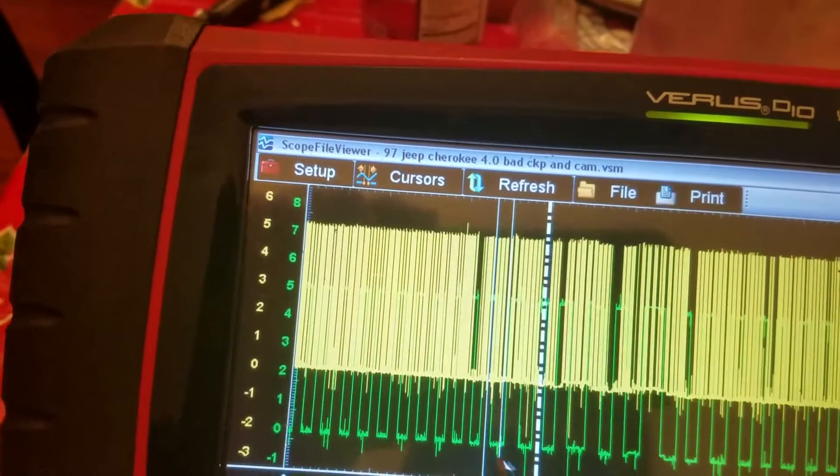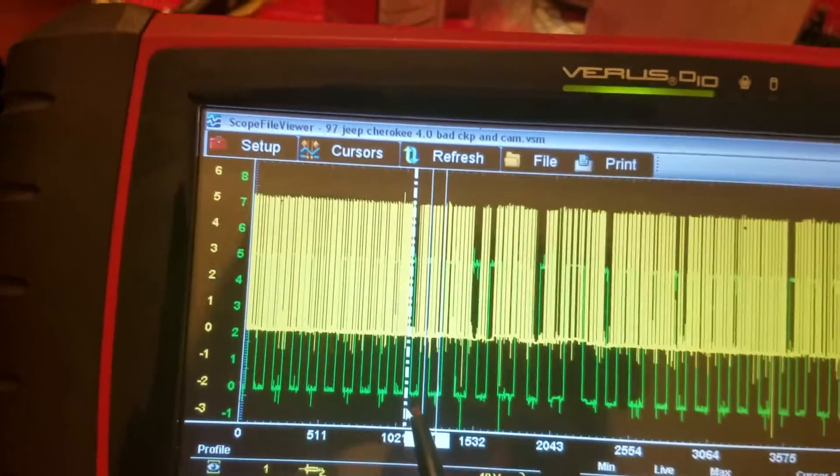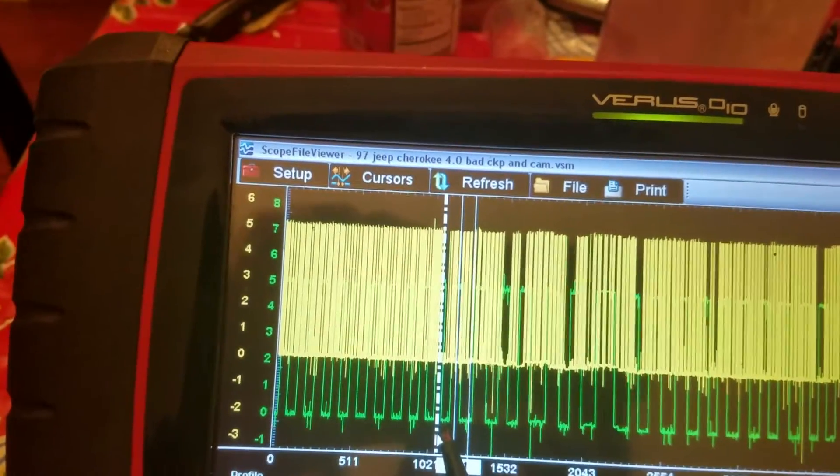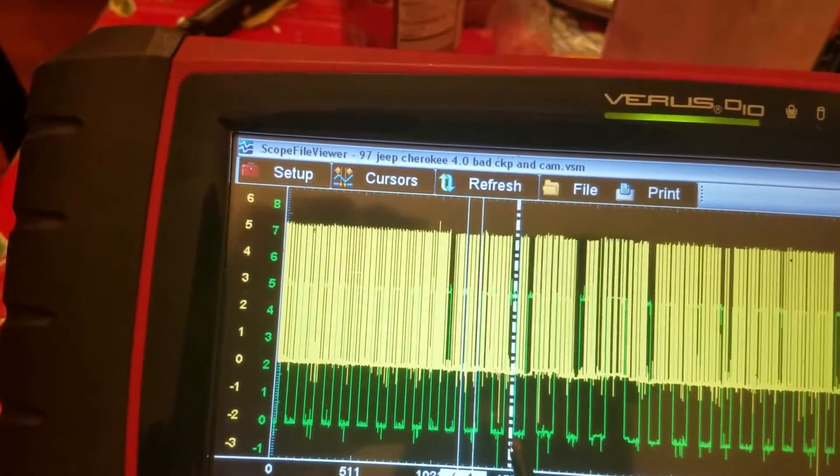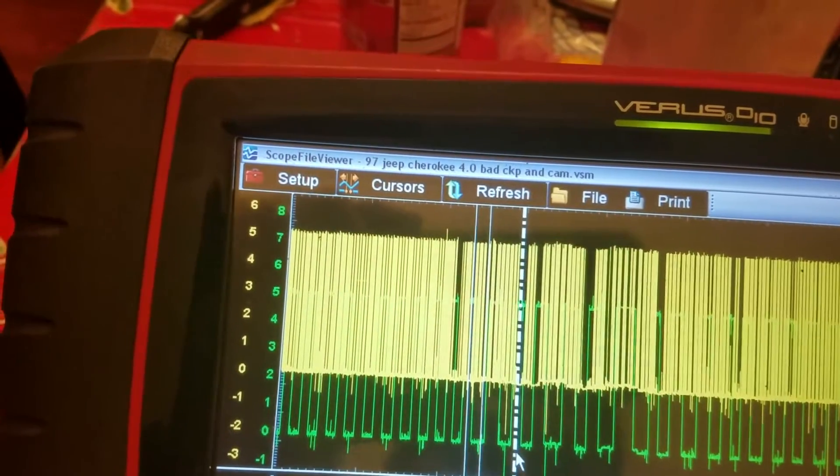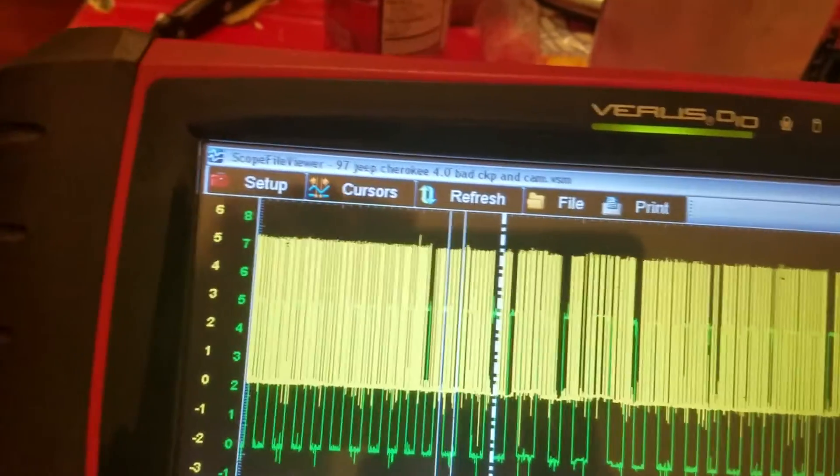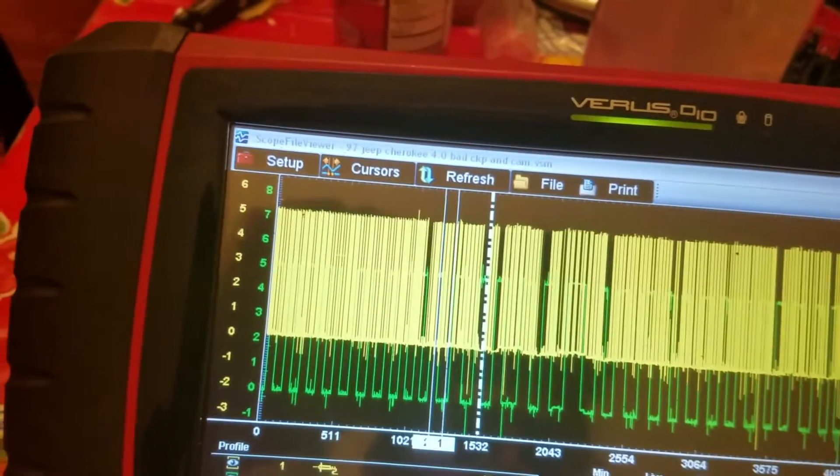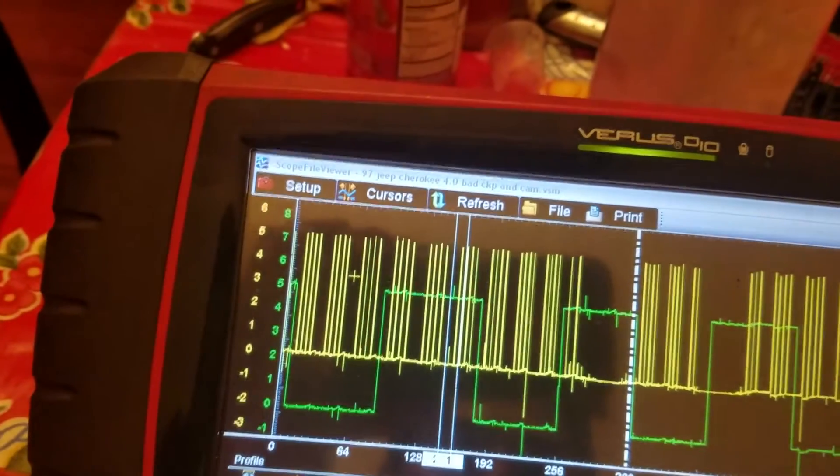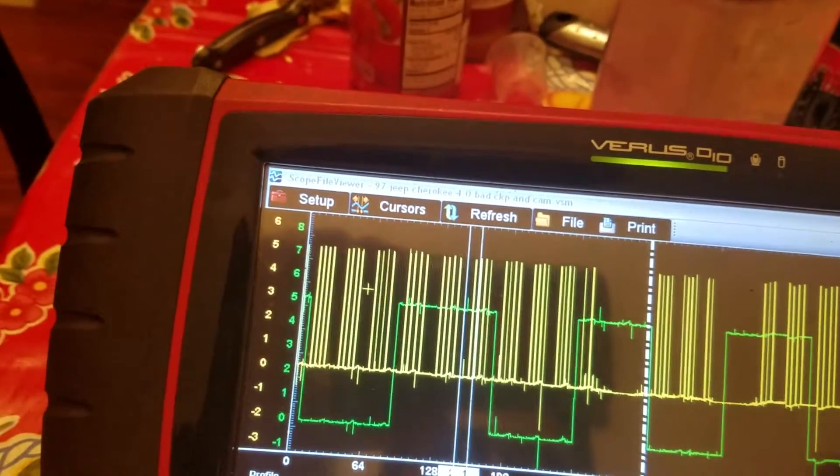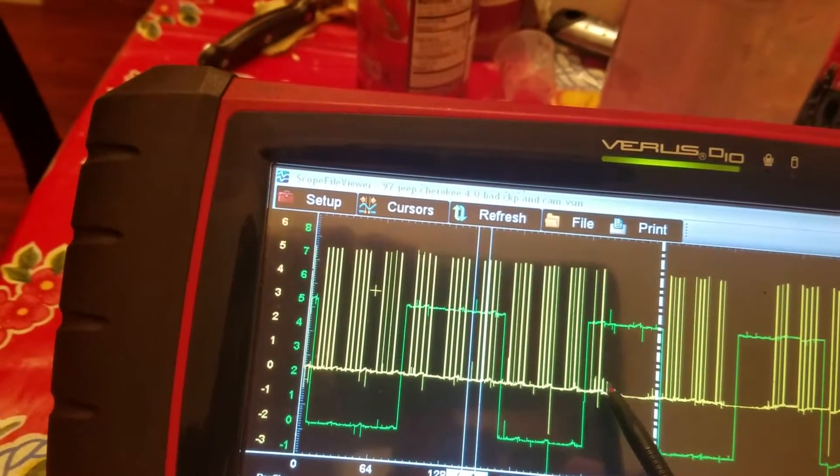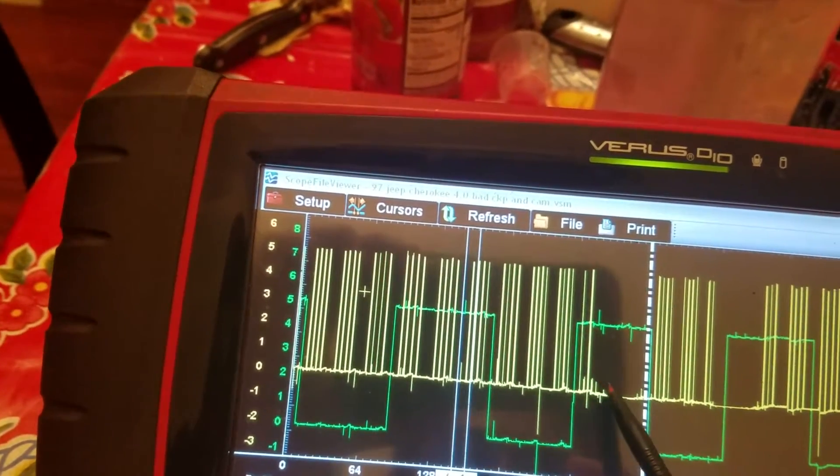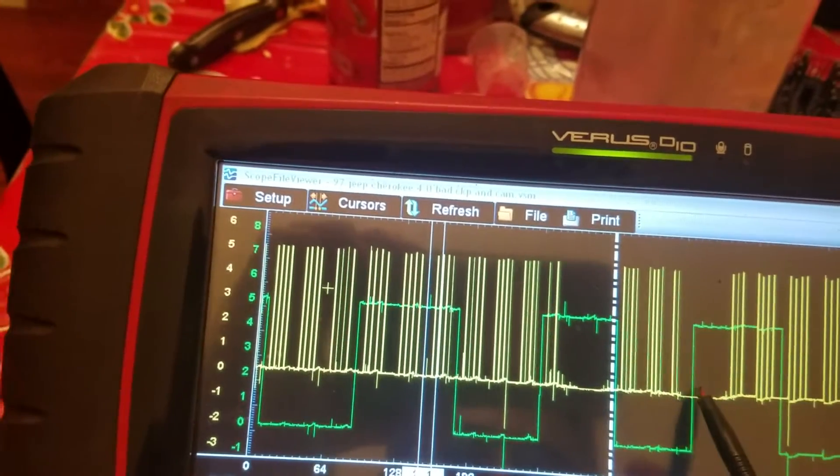Right here we had an issue. All those drops. We had one drop here, we had another one here. This one looks pretty bad. Let me just zoom out on that one. But look, right here we had missing pulses. Right here too.